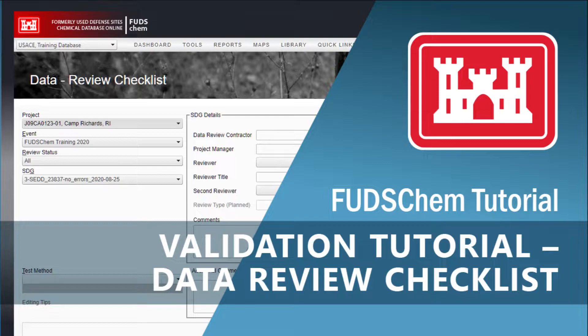For information on how to edit qualifiers, please refer to our Validation Tutorial Data Sample Qualification video. This video is linked in the description.